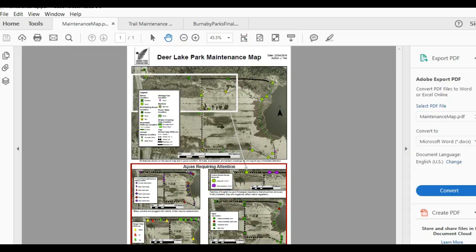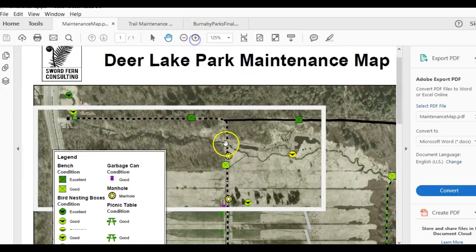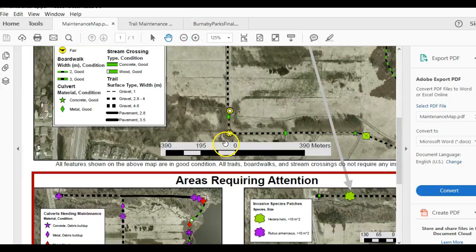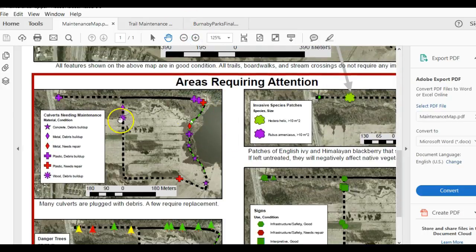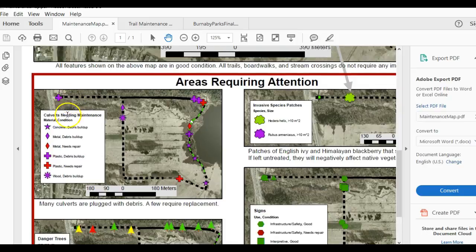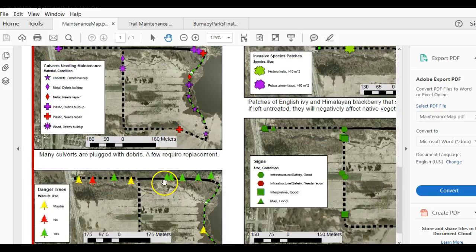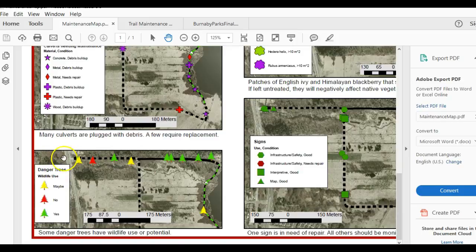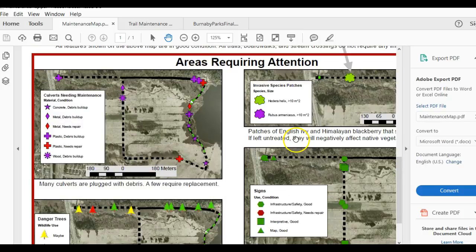For instance, these are thematic maps focusing on culverts. That same area, now they have a thematic map focusing on danger trees, and here are invasive species, etc.